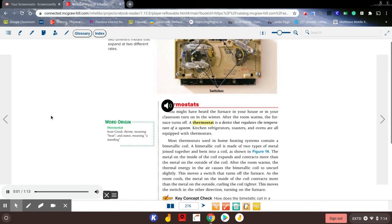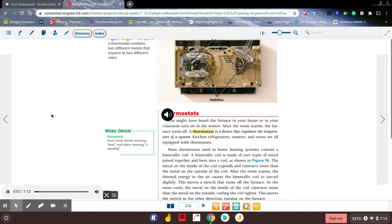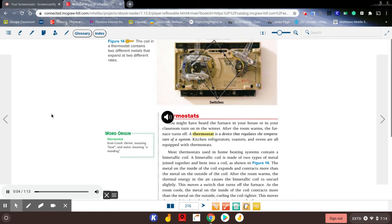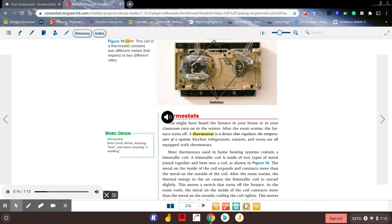Thermostats: You might have heard the furnace in your house or classroom turn on in the winter. After the room warms, the furnace turns off. A thermostat is a device that regulates the temperature of a system. Kitchen refrigerators, toasters, and ovens are all equipped with thermostats. Most thermostats used in home heating systems contain a bimetallic coil. A bimetallic coil is made of two types of metal joined together and bent into a coil, as shown in Figure 14. The metal on the inside of the coil expands and contracts more than the metal on the outside of the coil.